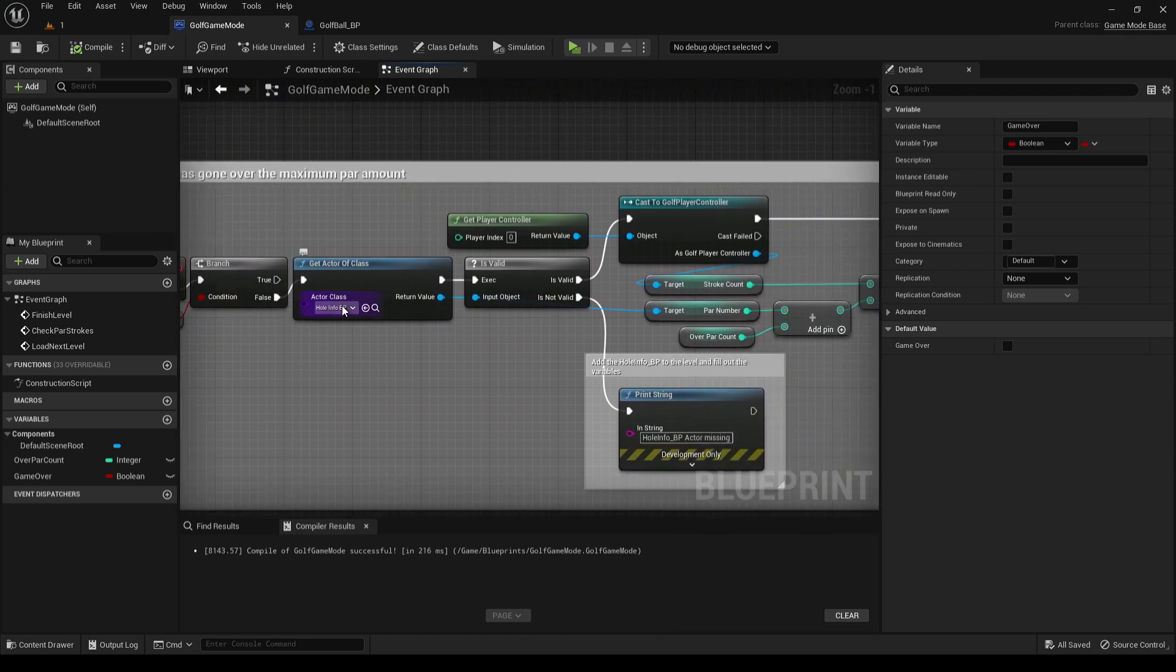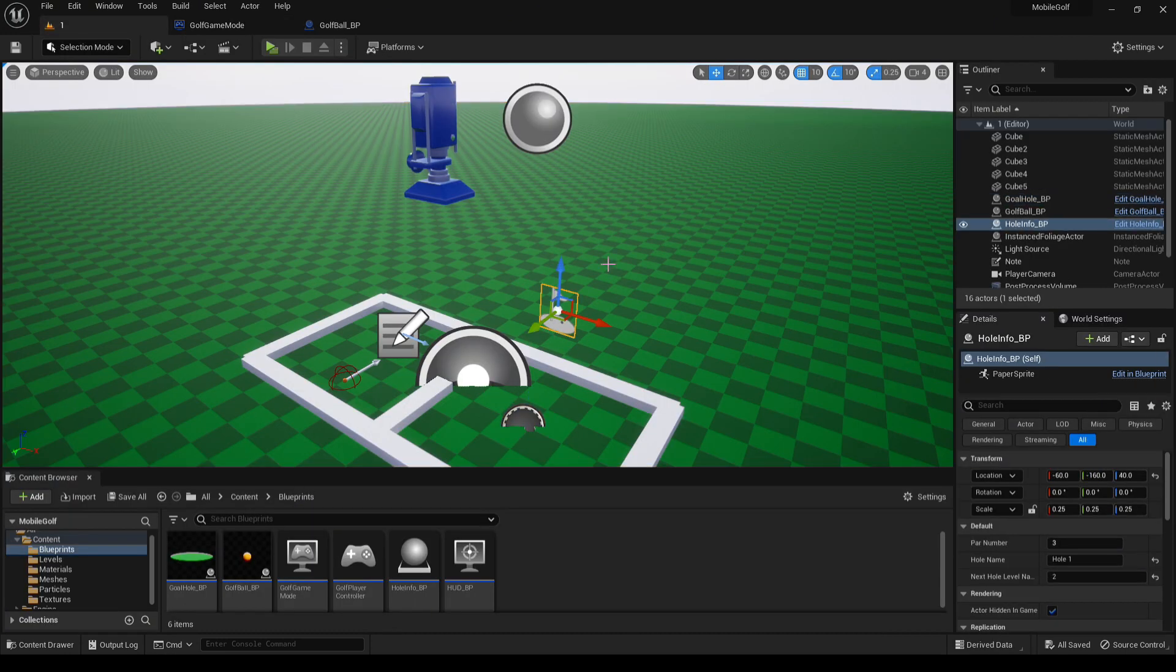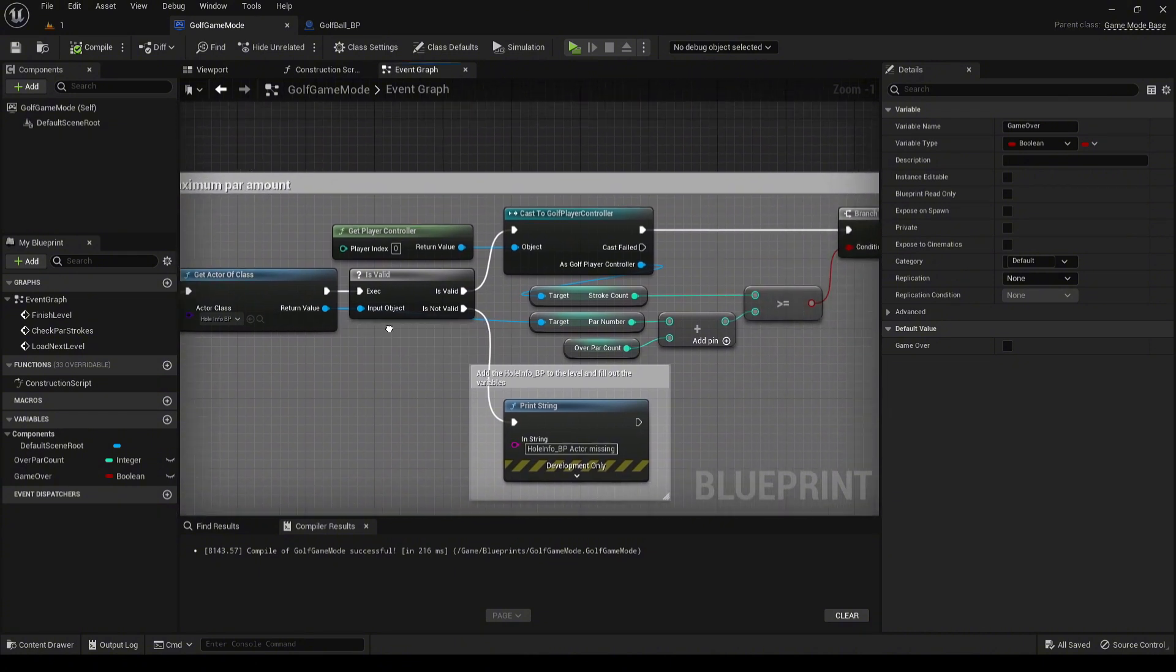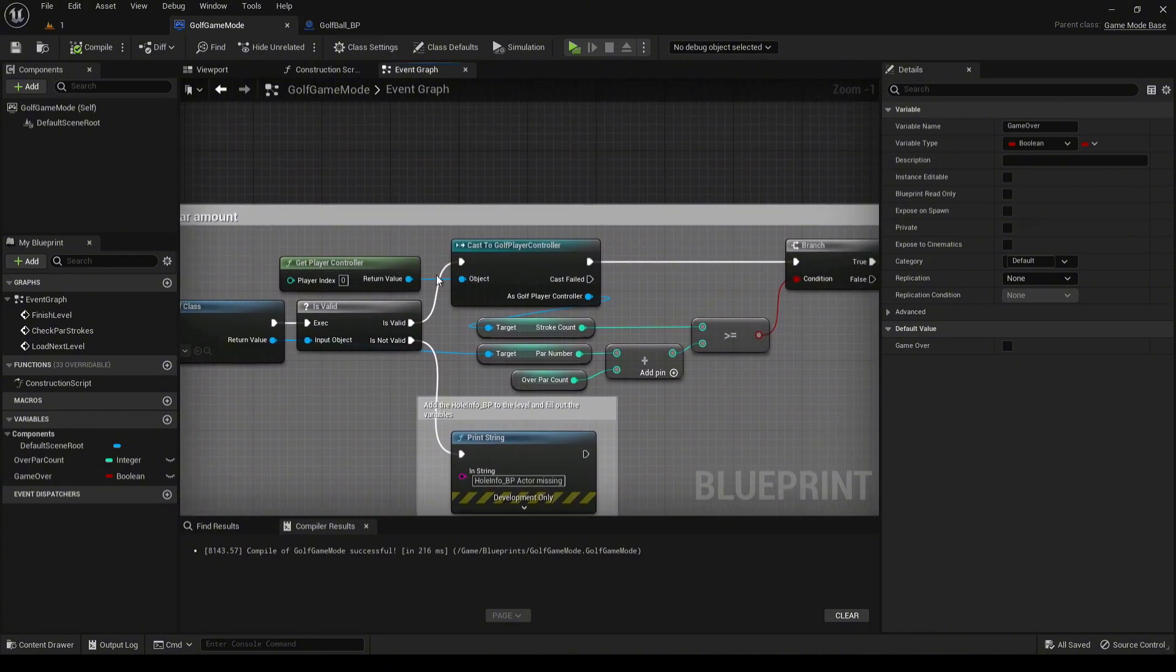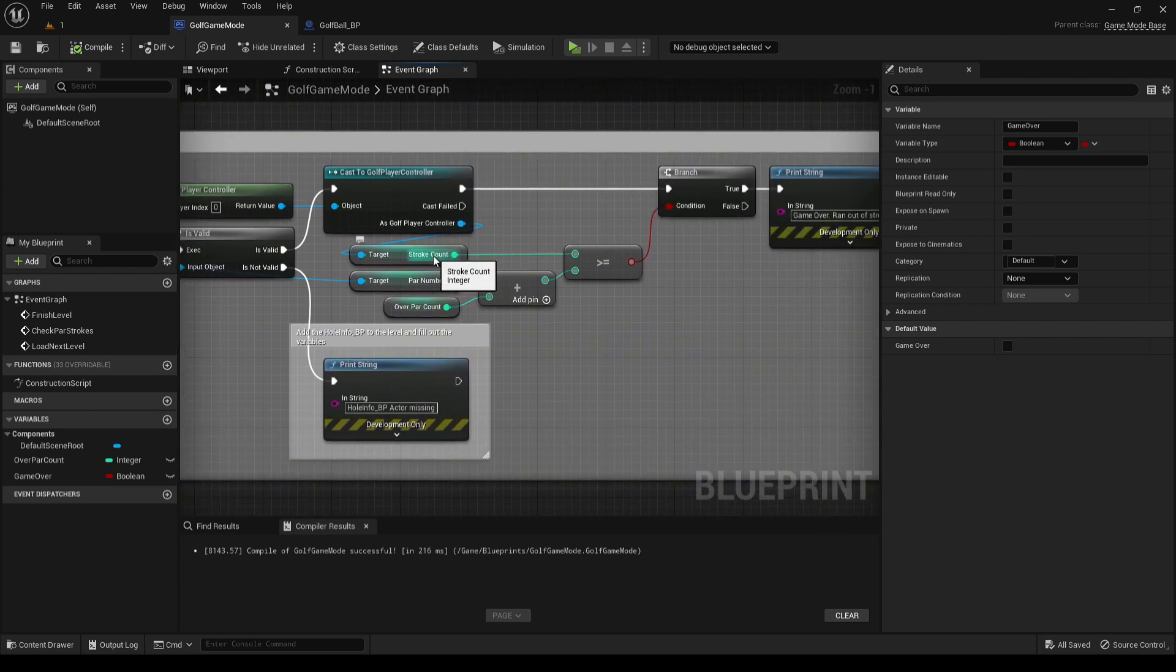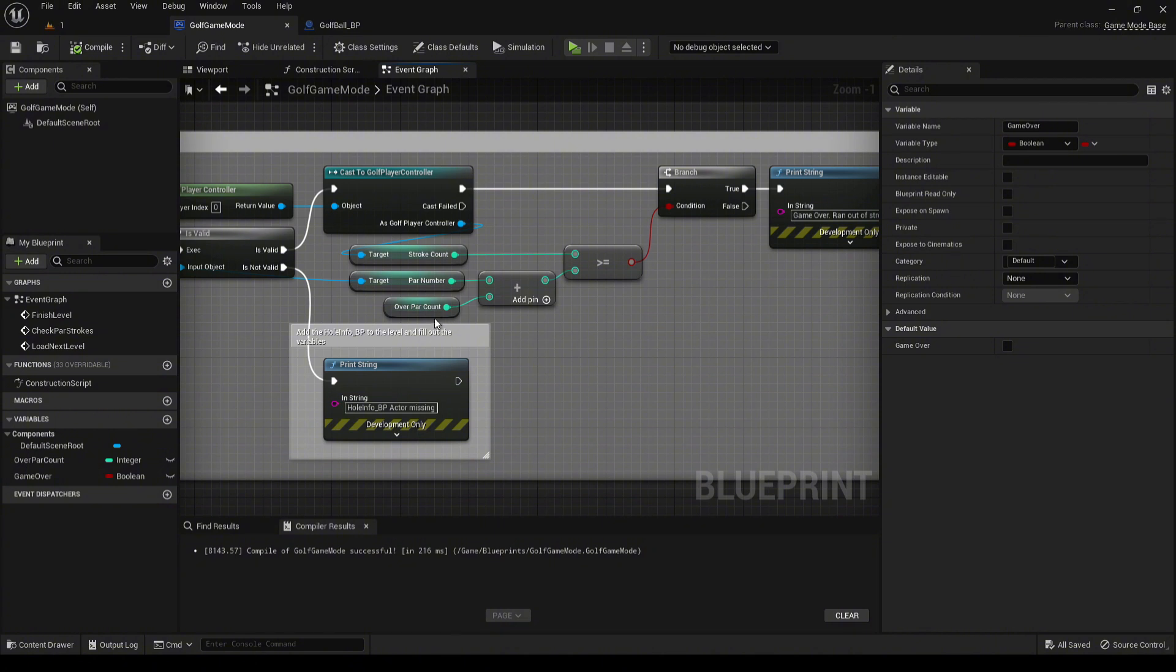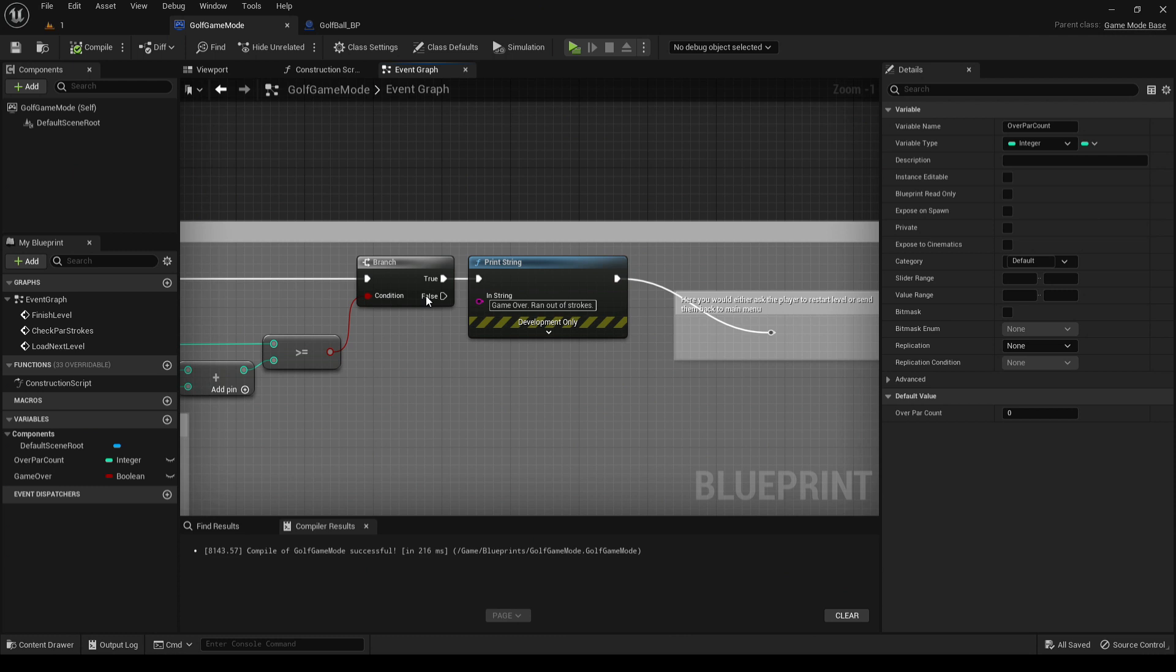If it's not, then we go ahead and cast out to get that hole info blueprint. The hole info blueprint, if it is valid, then we go ahead and cast to the golf player controller, get the stroke count from it, get the par number from the hole info blueprint, and then we also get the overpar count here. We compare and verify whether or not we're out of strokes.